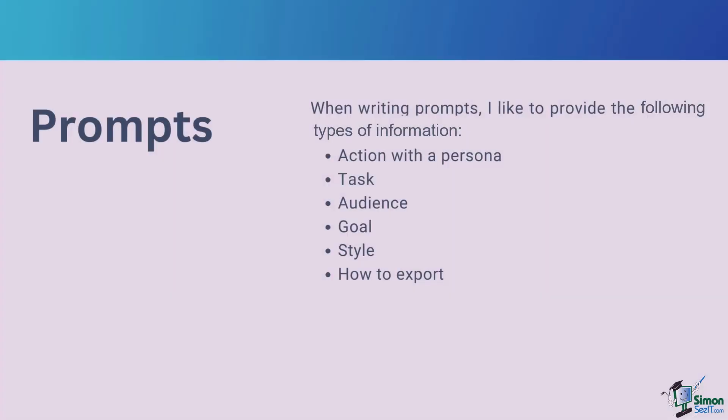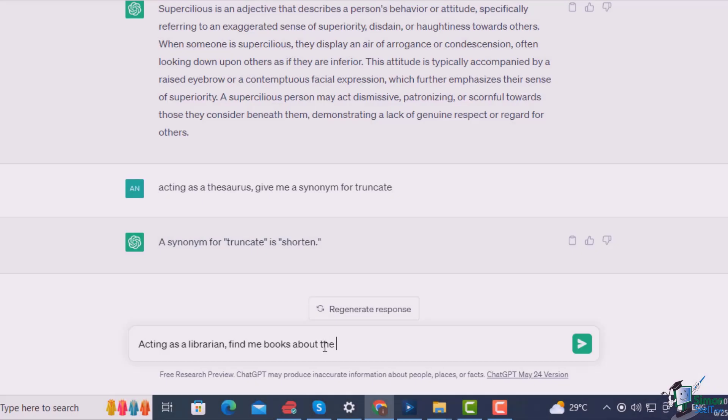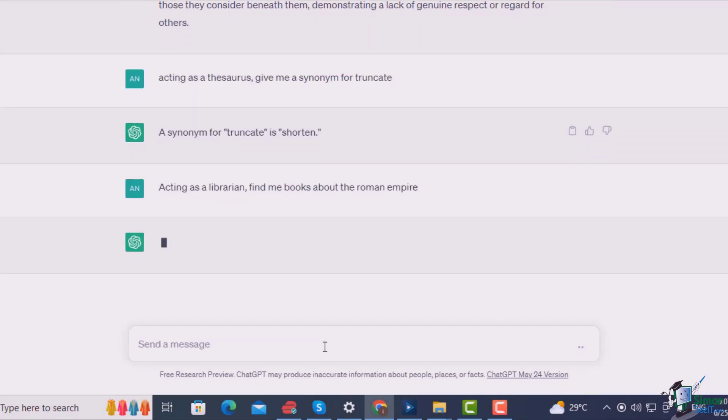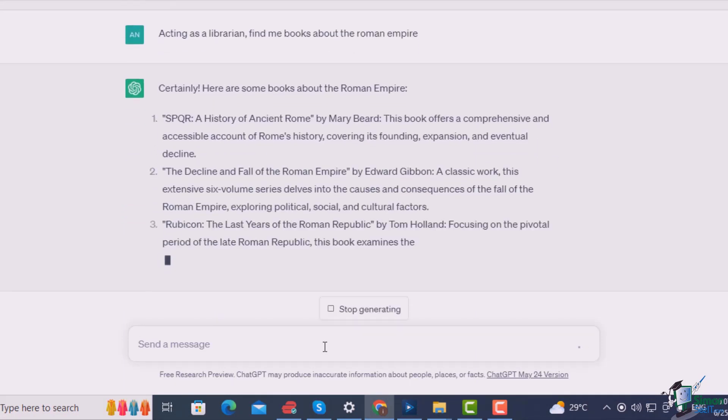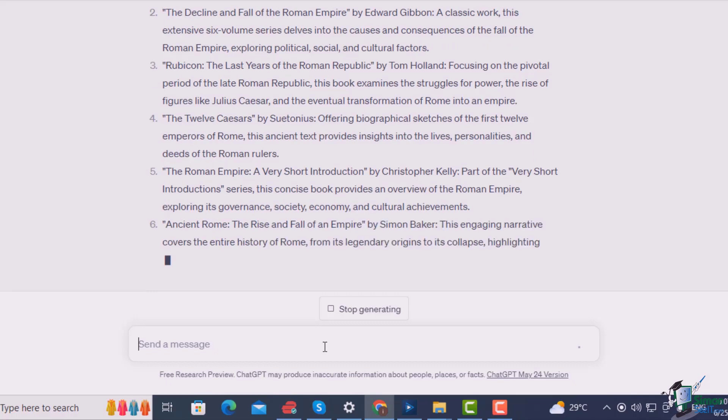When writing prompts, I like to provide the following type of information to ChatGPT: an action with a persona, a task, an audience that the prompt is for, the goal of the prompt. You can also add the style, and in some cases you can tell it how to export — such as in a table or a graph. In this example, I say acting as a librarian, find me books about the Roman Empire. I don't add an audience or a goal here because it's just a simple give-me-a-list-of-books request.